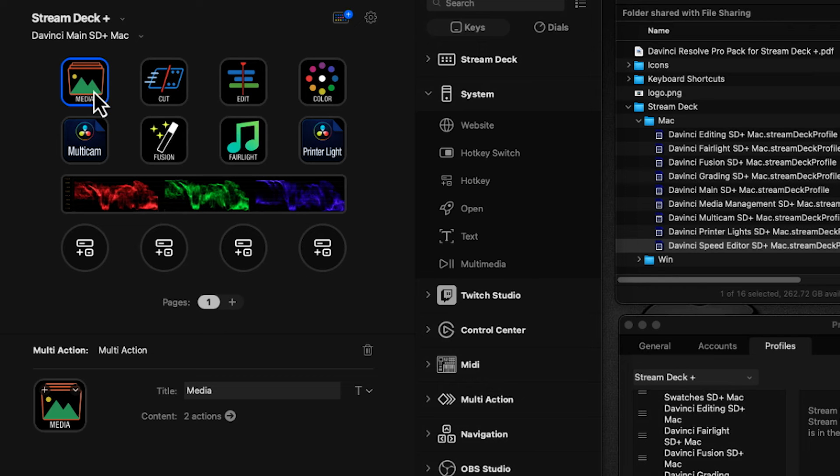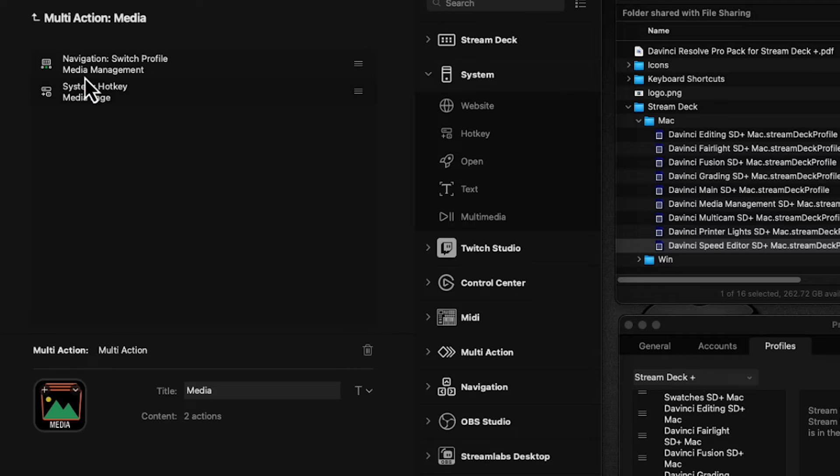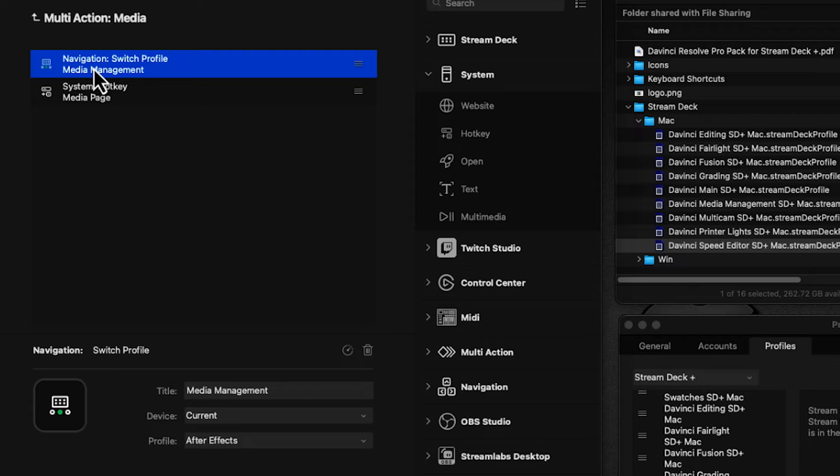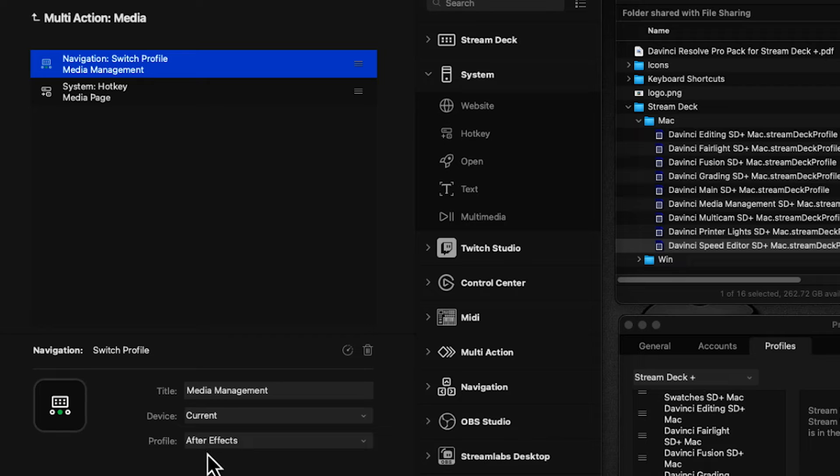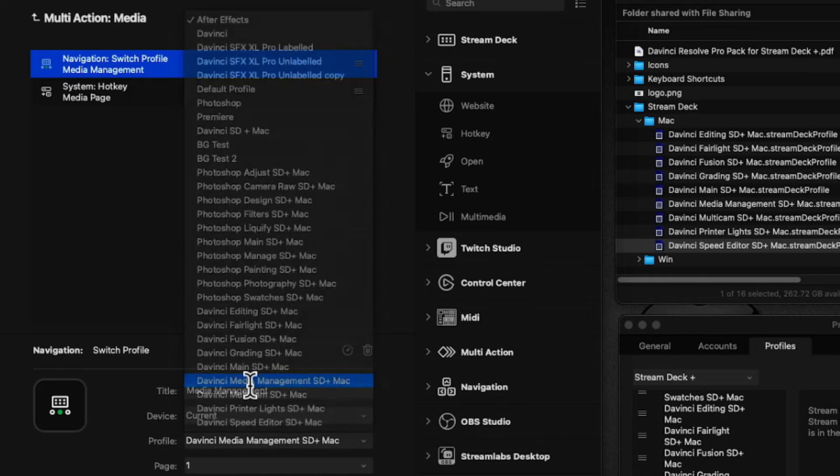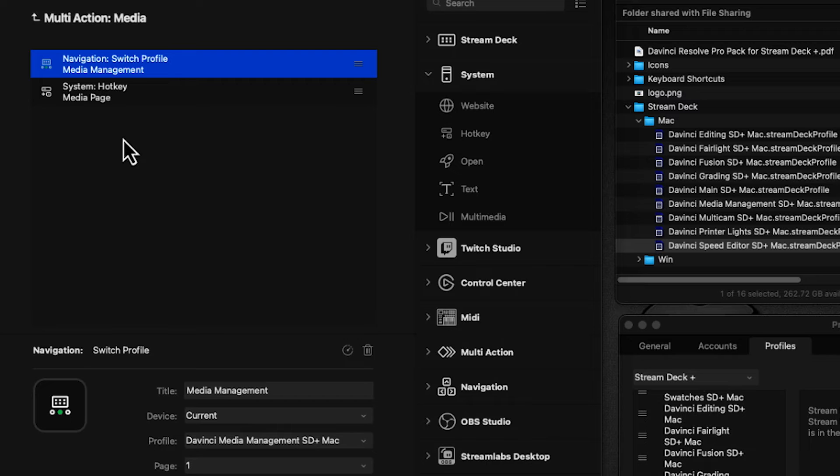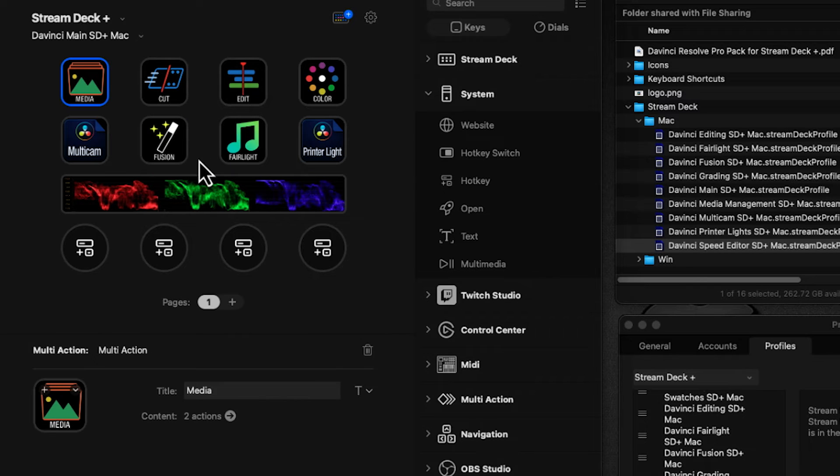For Media, you can see this is a multi-action. Double-click it. The first action switches the profile when pressed. Right now it's defaulting to one of my other profiles, which is incorrect. We need to point this to the DaVinci Media Management profile we just imported. The second action launches the media page in DaVinci. Now let's double-click on Cut.